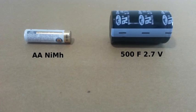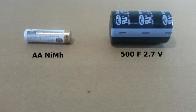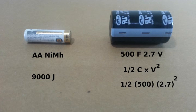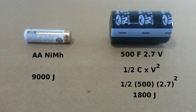Batteries are still better at storing energy than supercapacitors. A double A rechargeable battery can store a total energy of around 9,000 joules. Our supercapacitor can store an energy that is given by 1/2 of the capacitance times the voltage squared, and this equals an energy of 1800 joules. That is, the battery can store 5 times the energy of the supercapacitor.